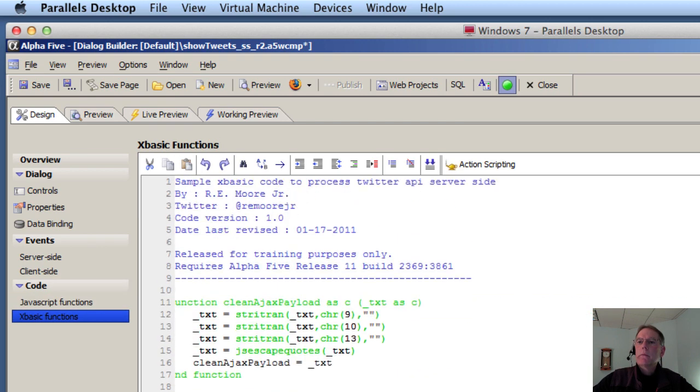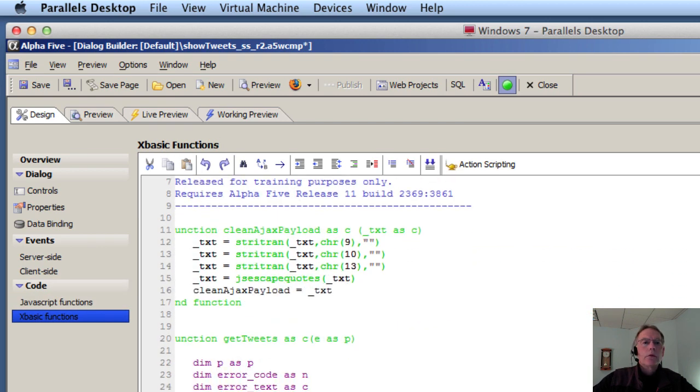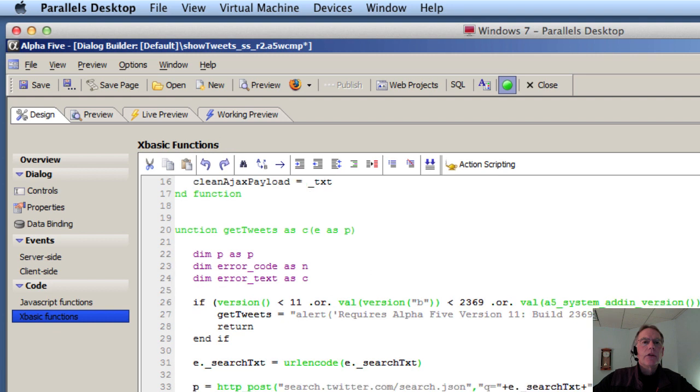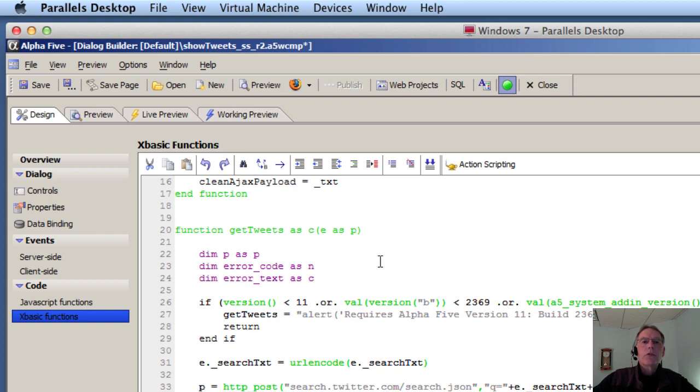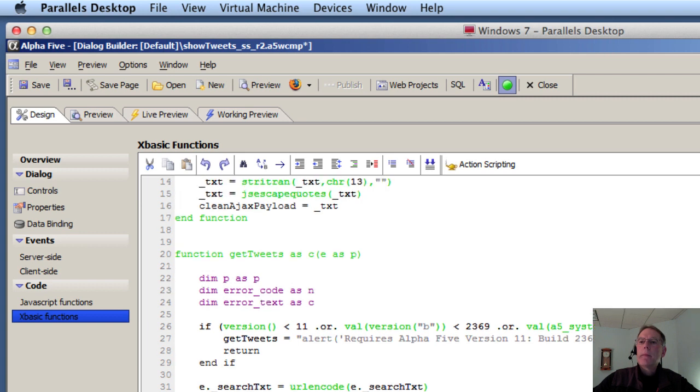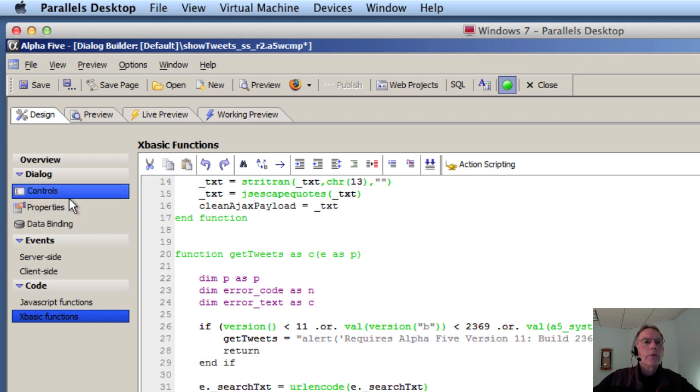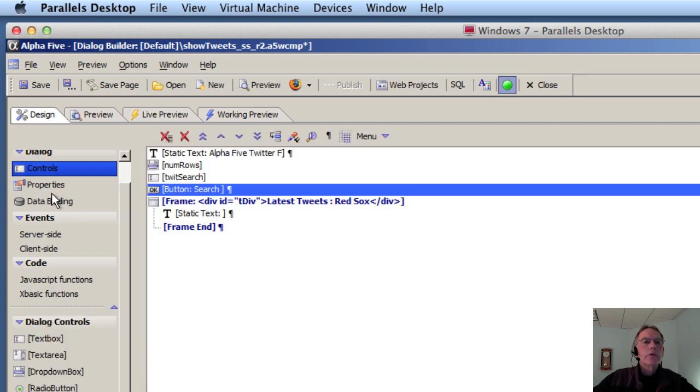Here we'll see this is the getTweets function that was previously done using JavaScript and now we're using XBasic. So this is what we will call with an Ajax callback. We're going to do that right when the component loads and when you click on the search button. So let's go back at the controls and take a look at how that actually happens.